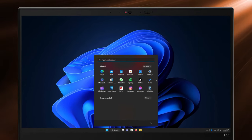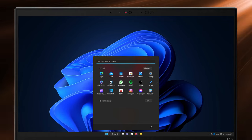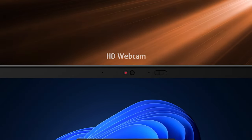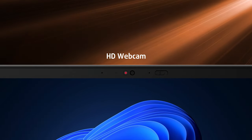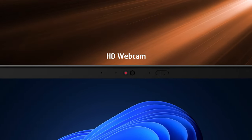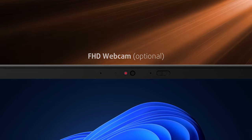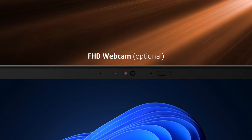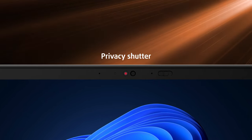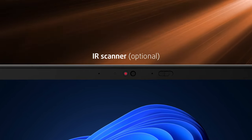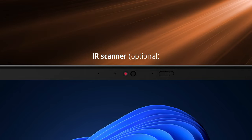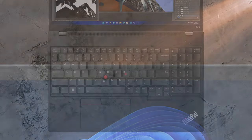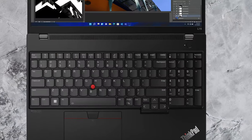The display is surrounded by thin bezels, except for the top one, which houses the webcam with an HD option as a base variant and an optional Full HD shooter, a manual privacy shutter, and an optional IR scanner for facial recognition.